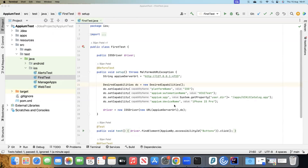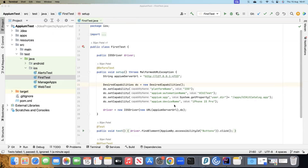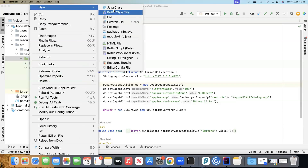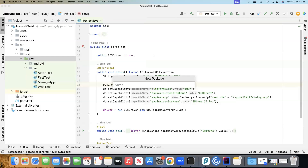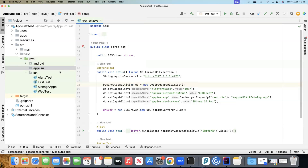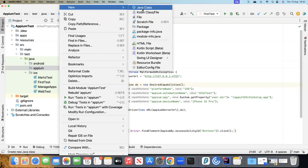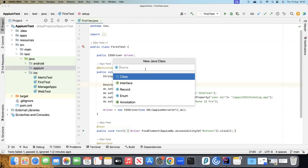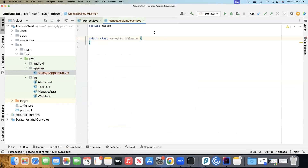So what we are going to do is build some methods which can basically manage the Appium server. We will see how to start and stop the Appium server, and also how we can kill any session which is currently running. For this, I'm going to create a new package called 'appium', and inside this we are going to create a new class called 'ManageAppiumServer'.